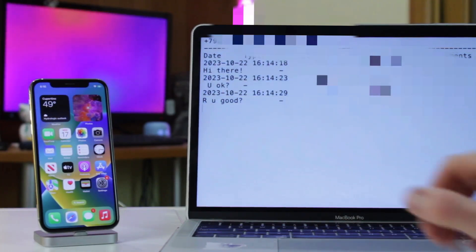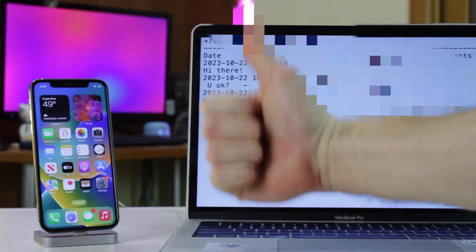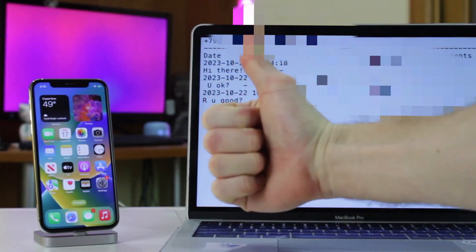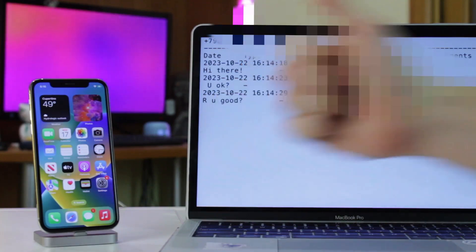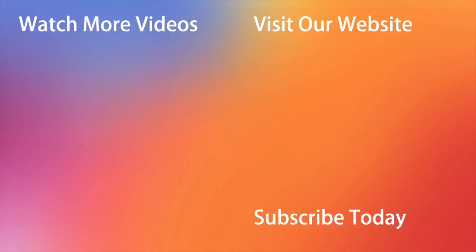Hope that all the tips were useful. Don't forget to subscribe to our channel, like this review and share it with your friends on the social networks. Thanks for watching and see you soon! Peace!